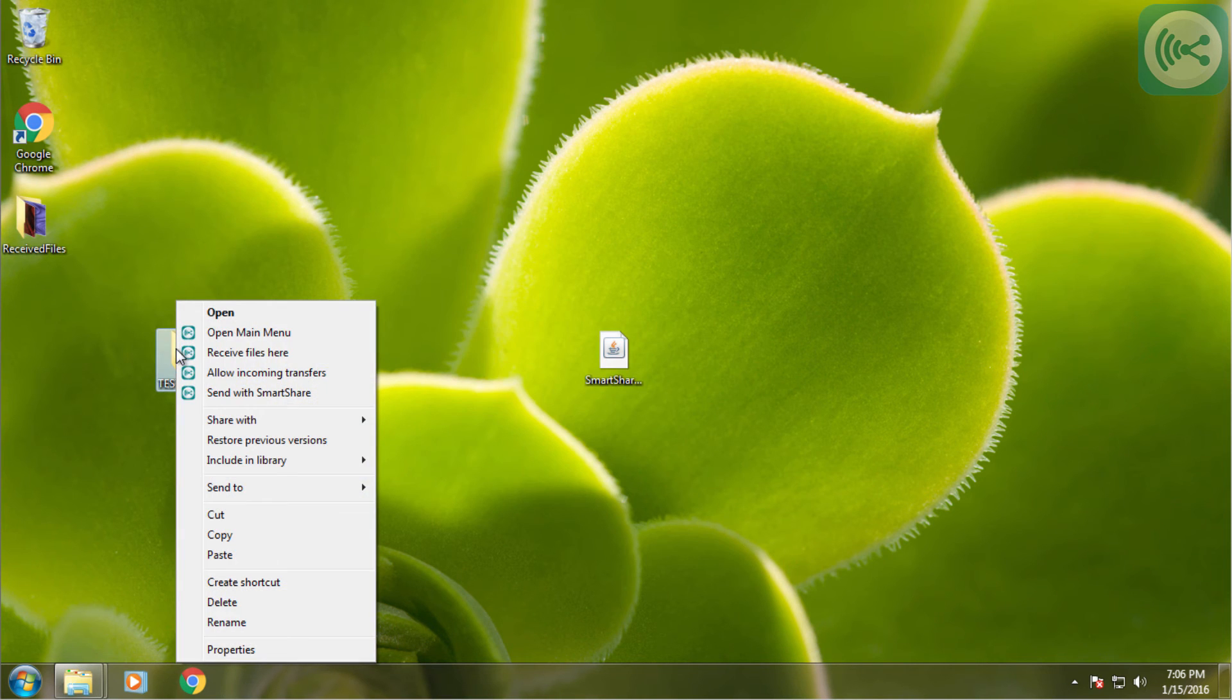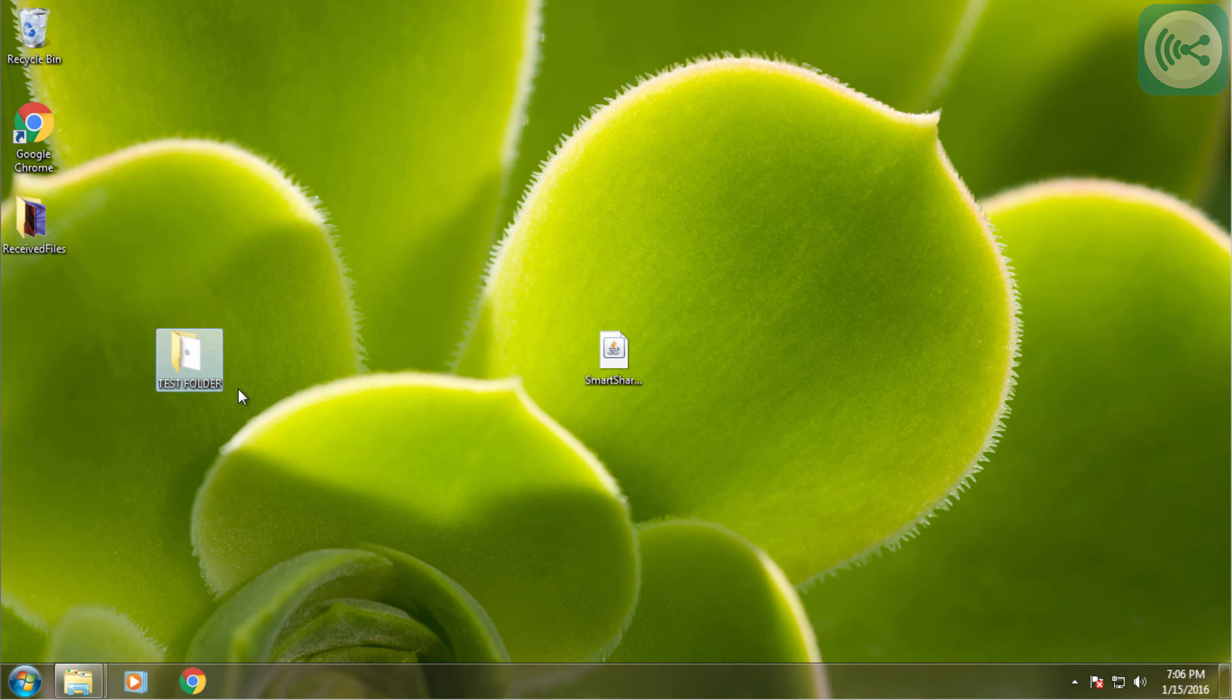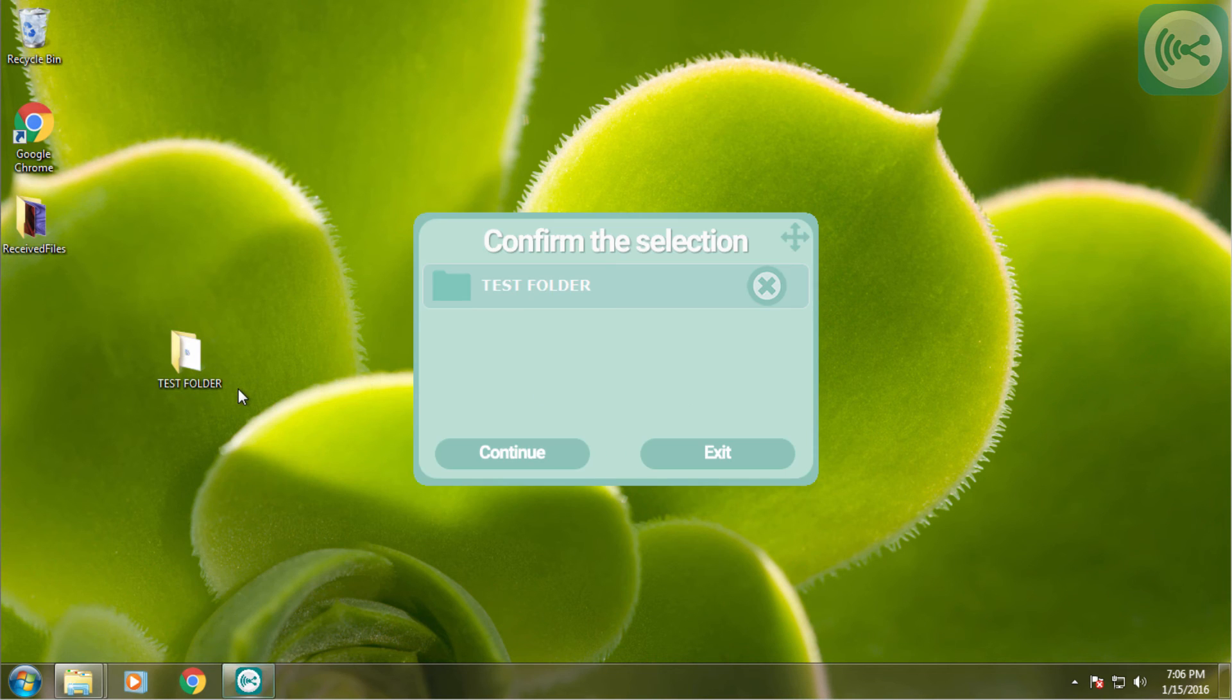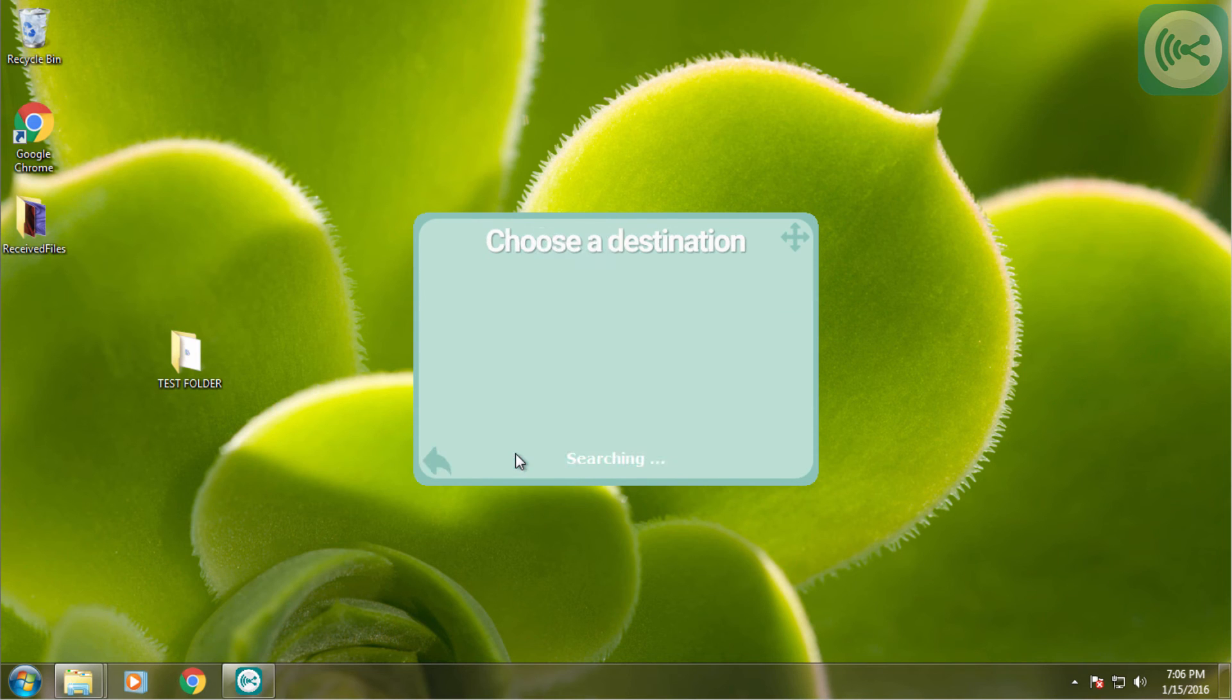But we will want to send this file with SmartShare. So I will click send with SmartShare. I will confirm my selection which we actually got to through the manual method, and then on my phone I'm going to click allow incoming transfers.